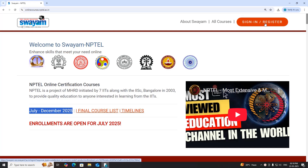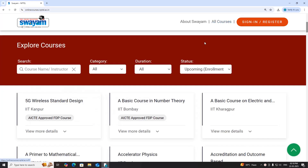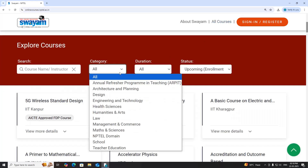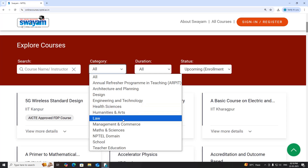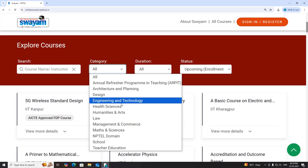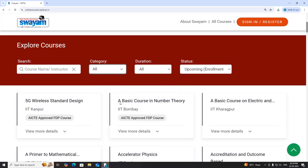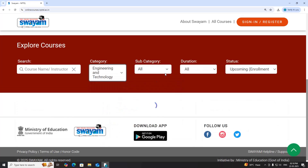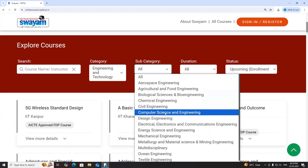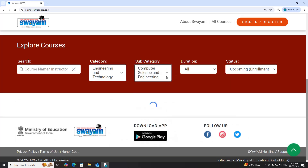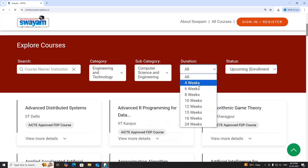For various courses you can click here for category. If you want the category as engineering technology, sub-category you can choose computer science. You can also choose 4 weeks,